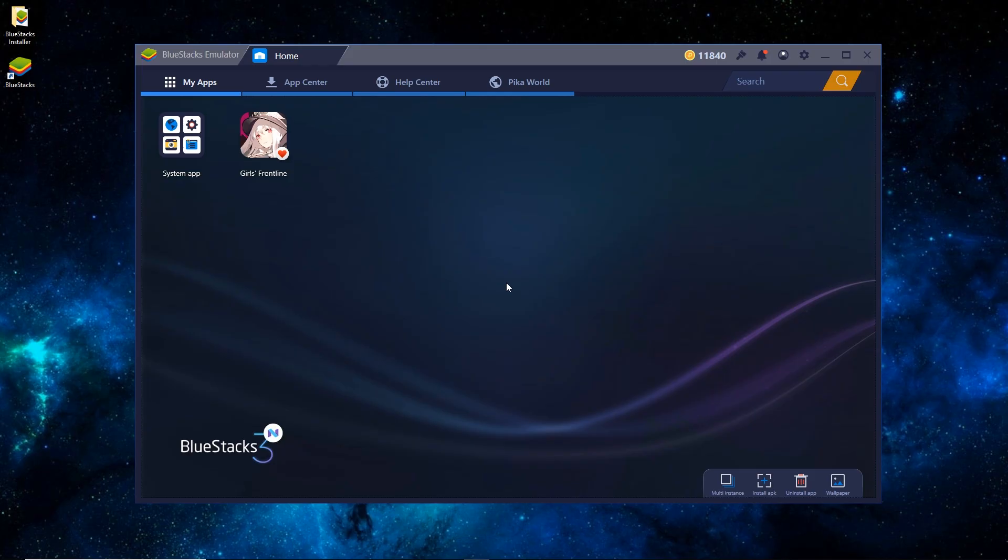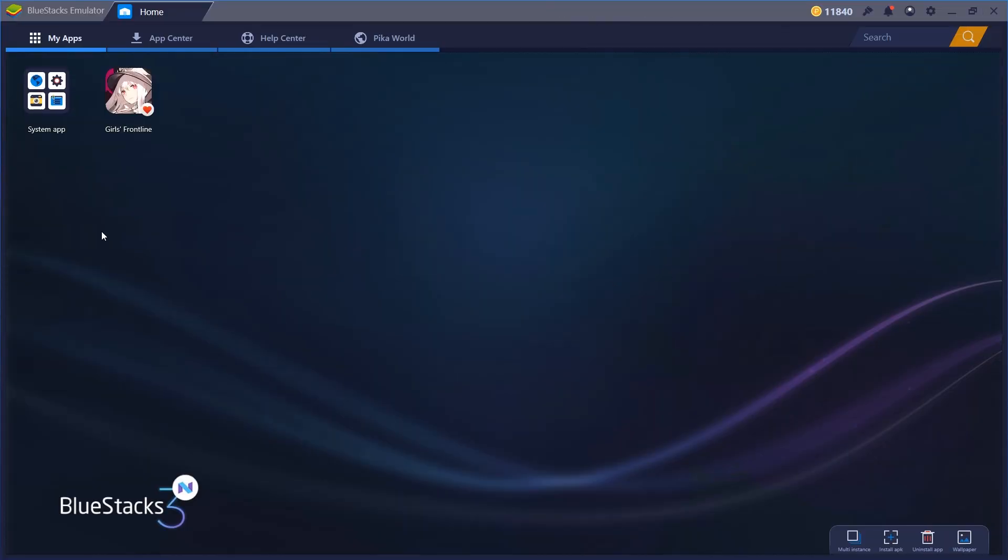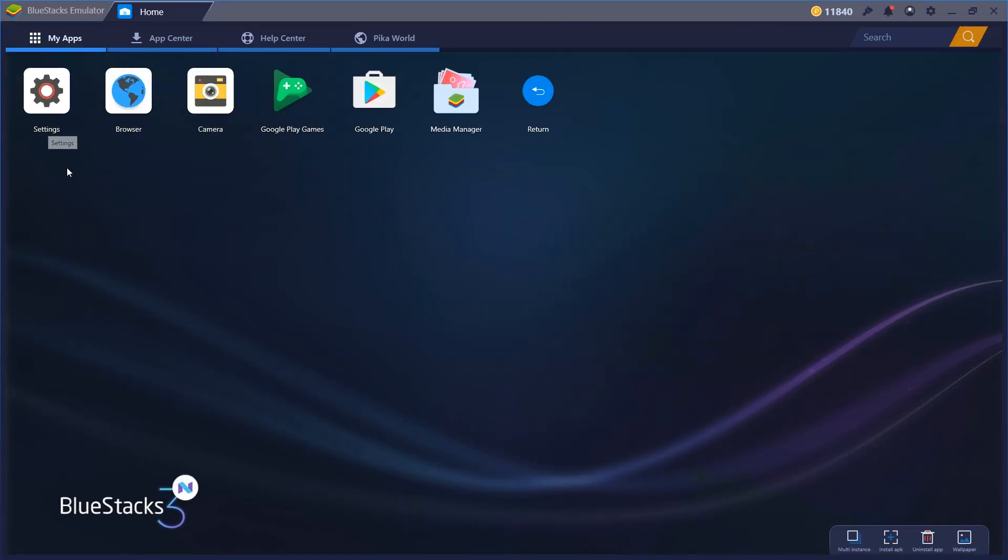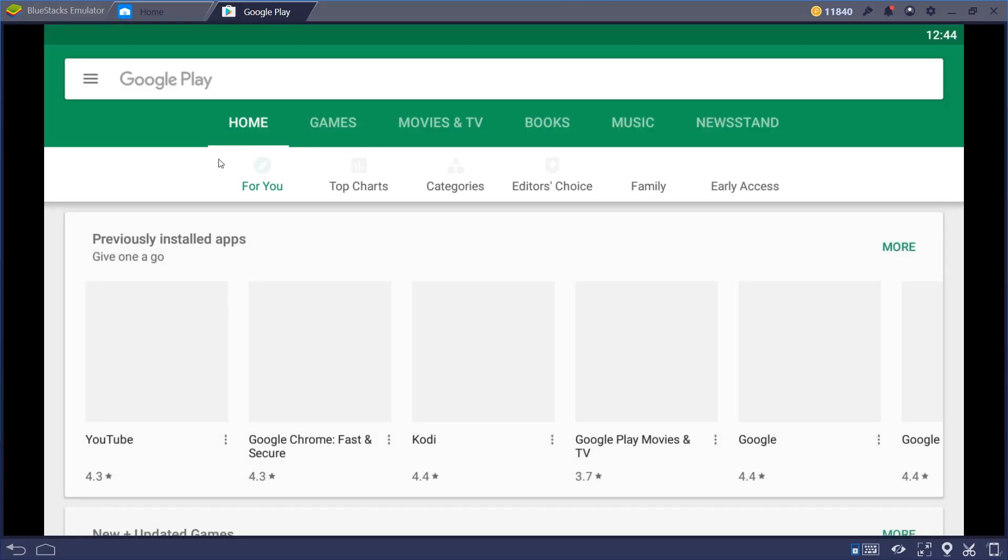So now, once it has restarted, we'll go ahead and maximize this window real quick and head over to System Apps and go to Google Play. It's just like Google Play on your regular Android device.